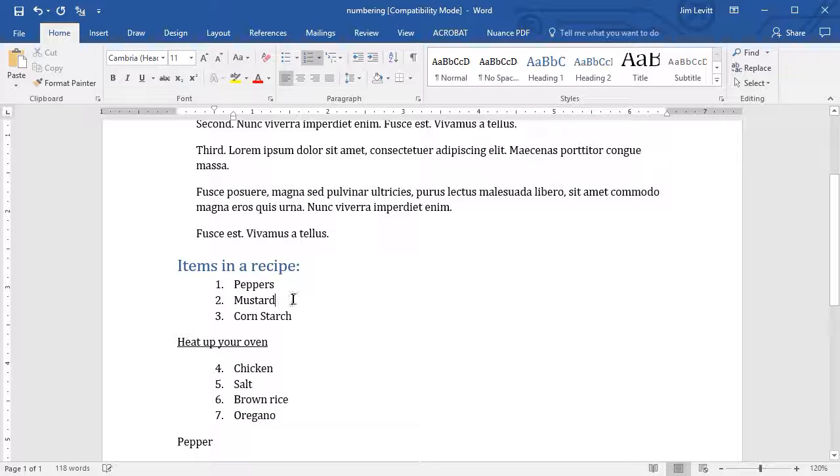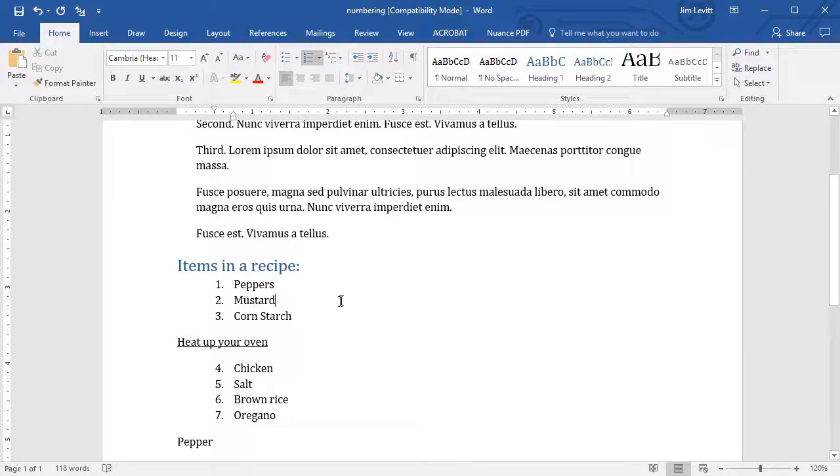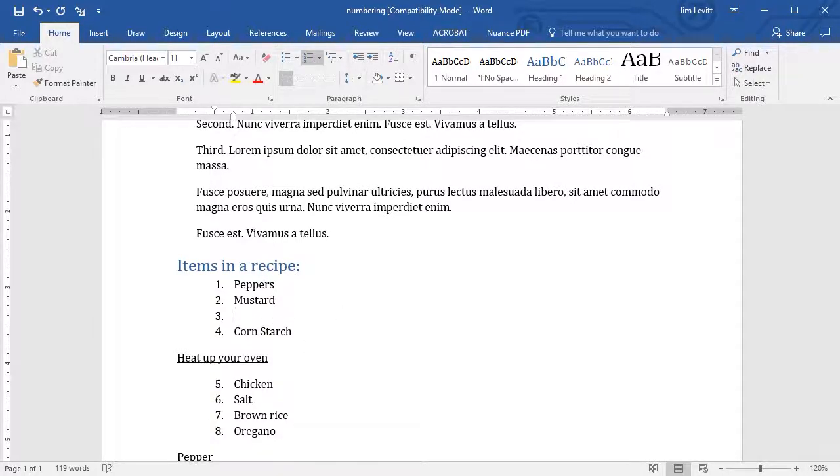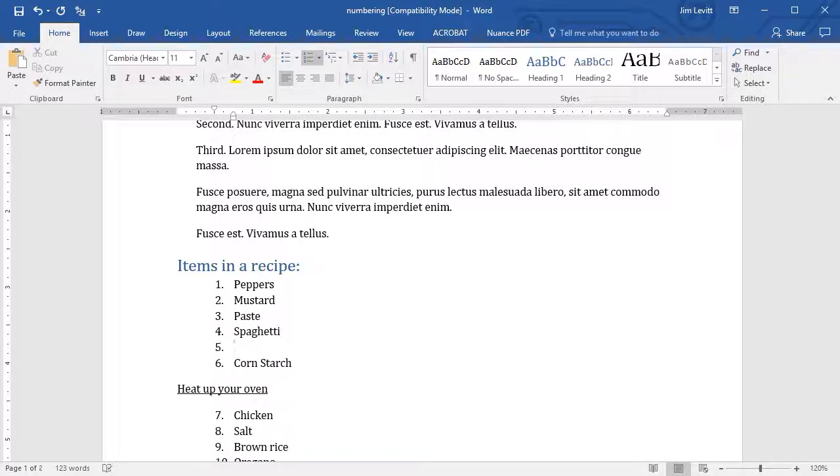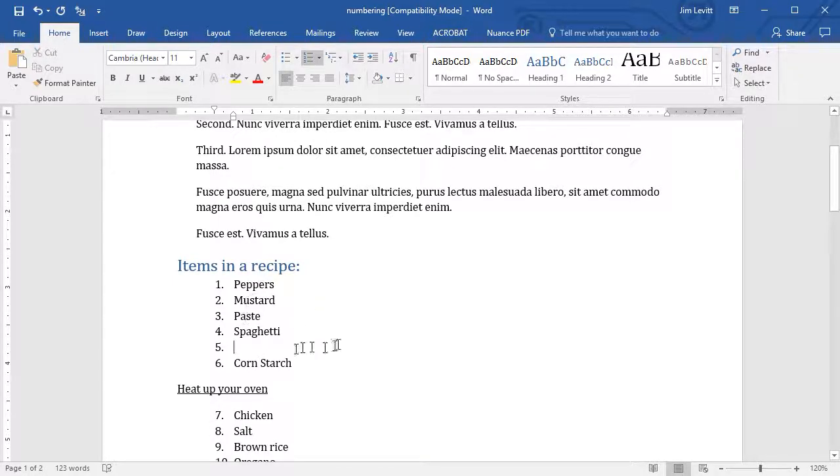Now here's a catch if you do it this way, if you have a split list. If I hit enter on mustard, notice what happened. It understood what I was doing. So I'll put in paste, and I'll put in spaghetti. It was smart enough to know what was going on in my list.